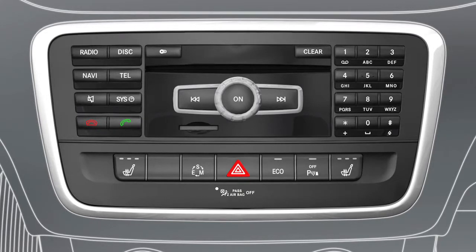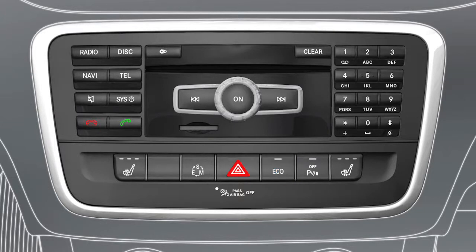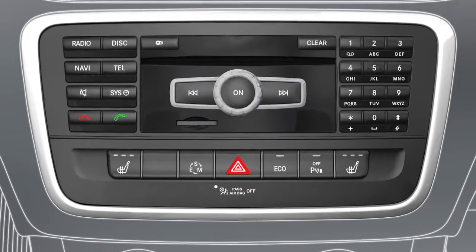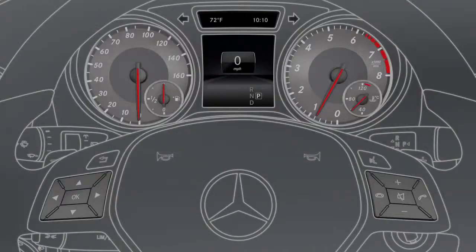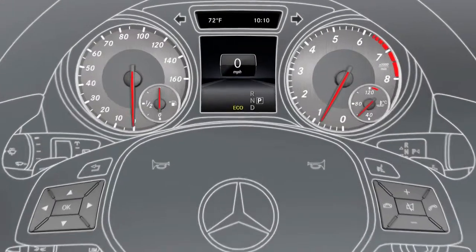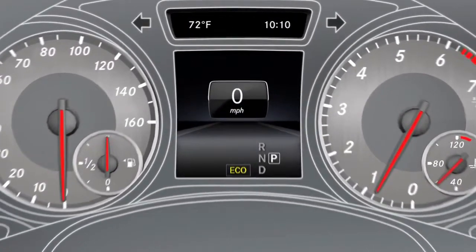To activate or deactivate the function while driving, press the Eco button in the center console. If the Eco Start Stop is activated, this is shown by the indicator lamp lighting up and by the Eco symbol being shown in the multifunction display.